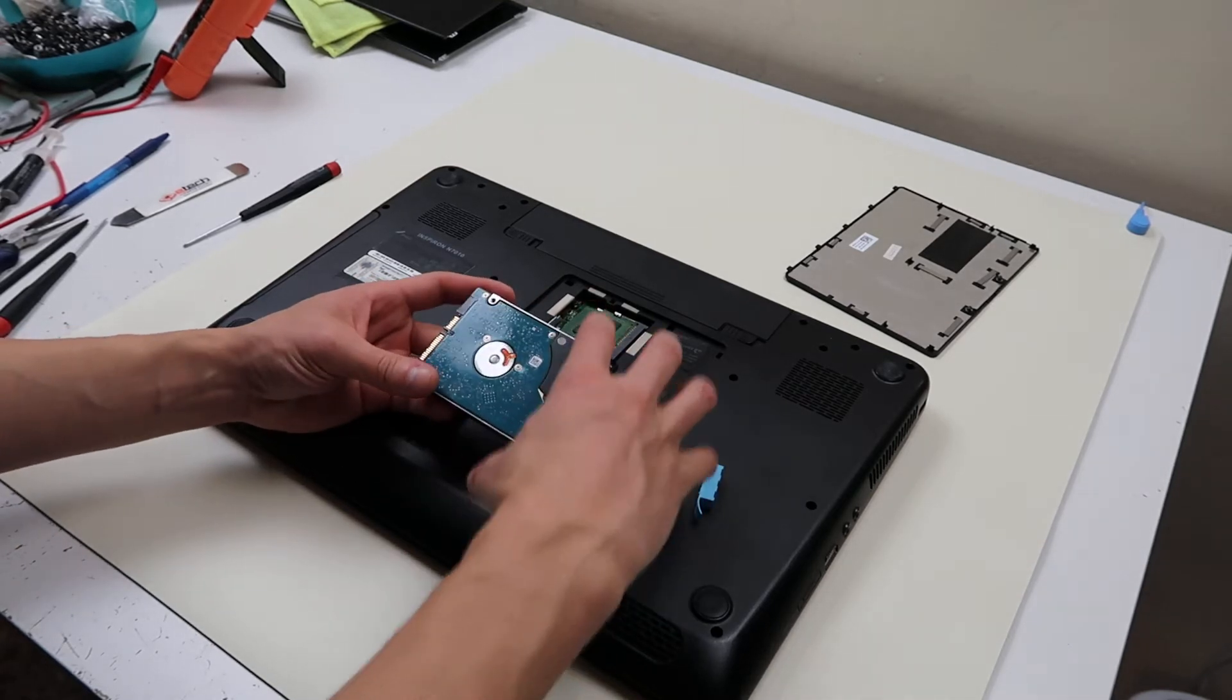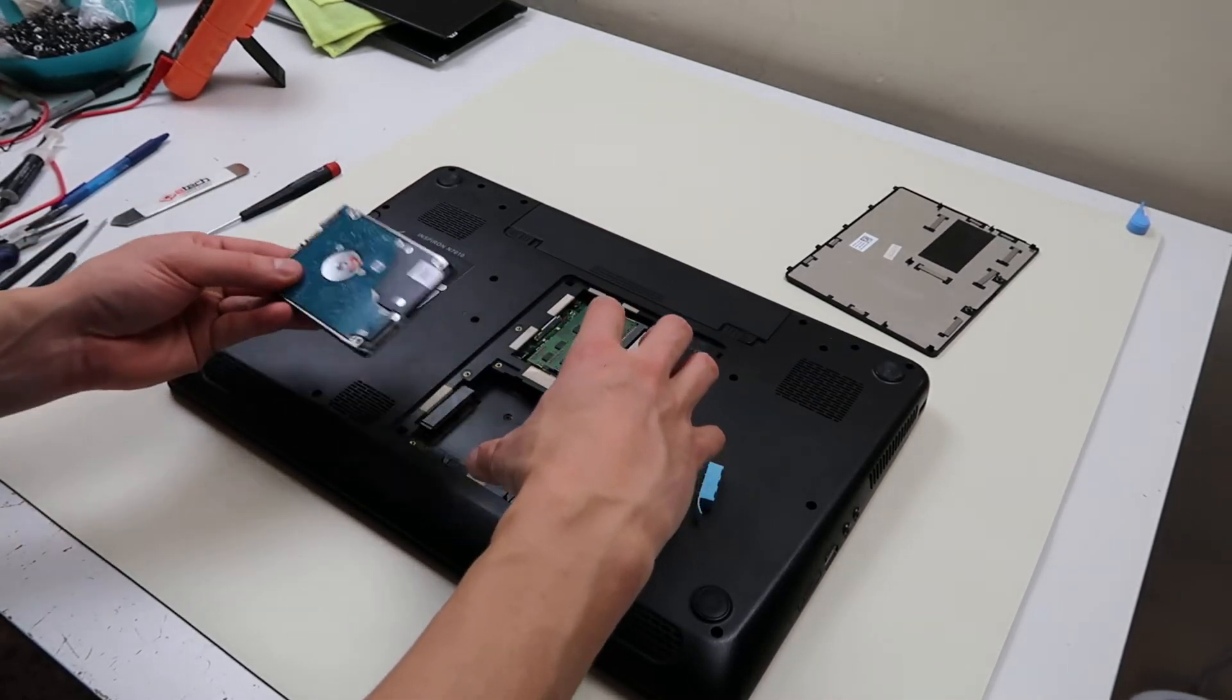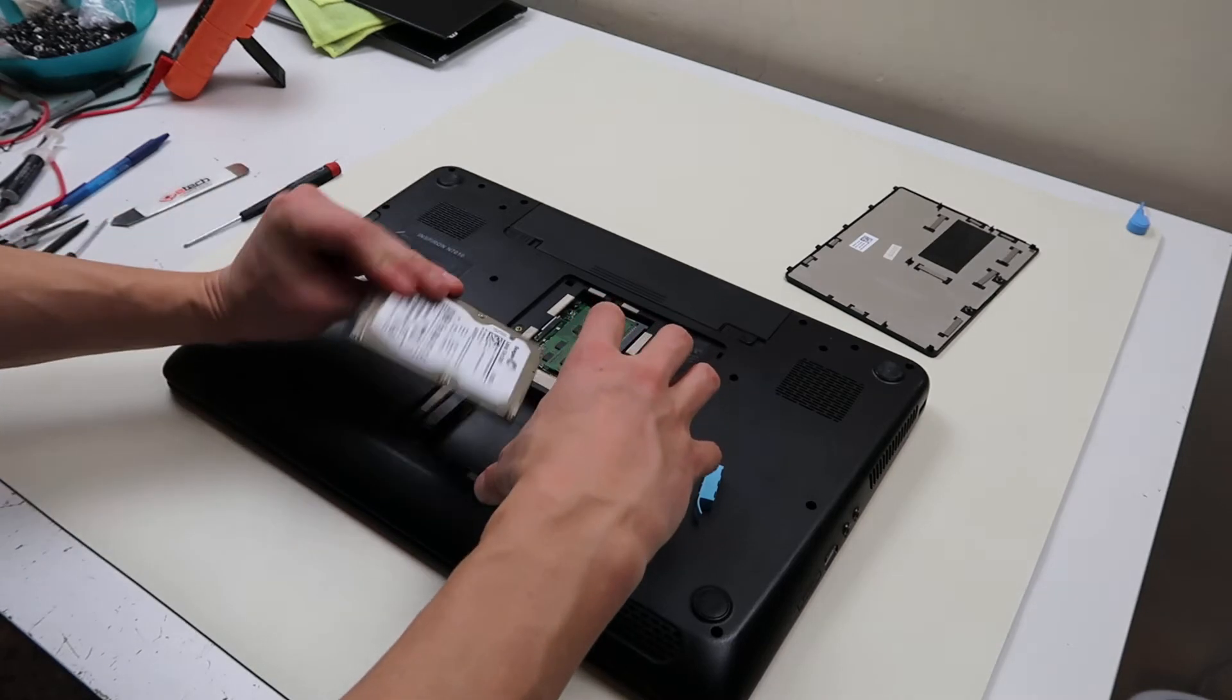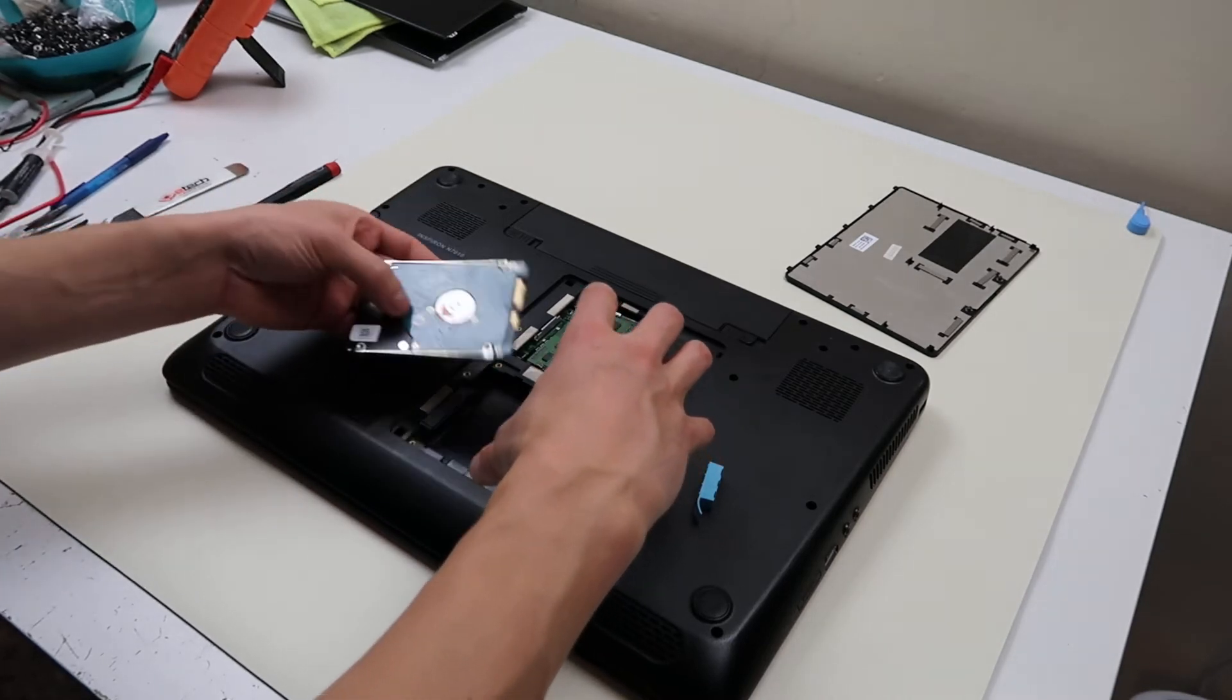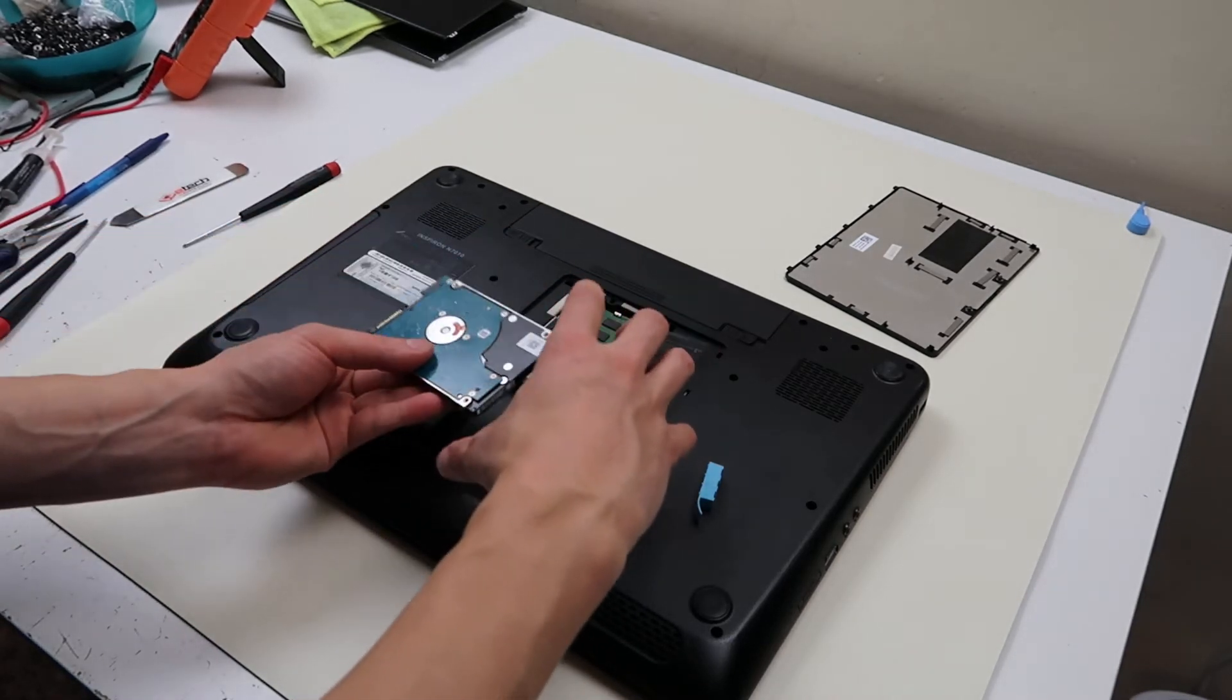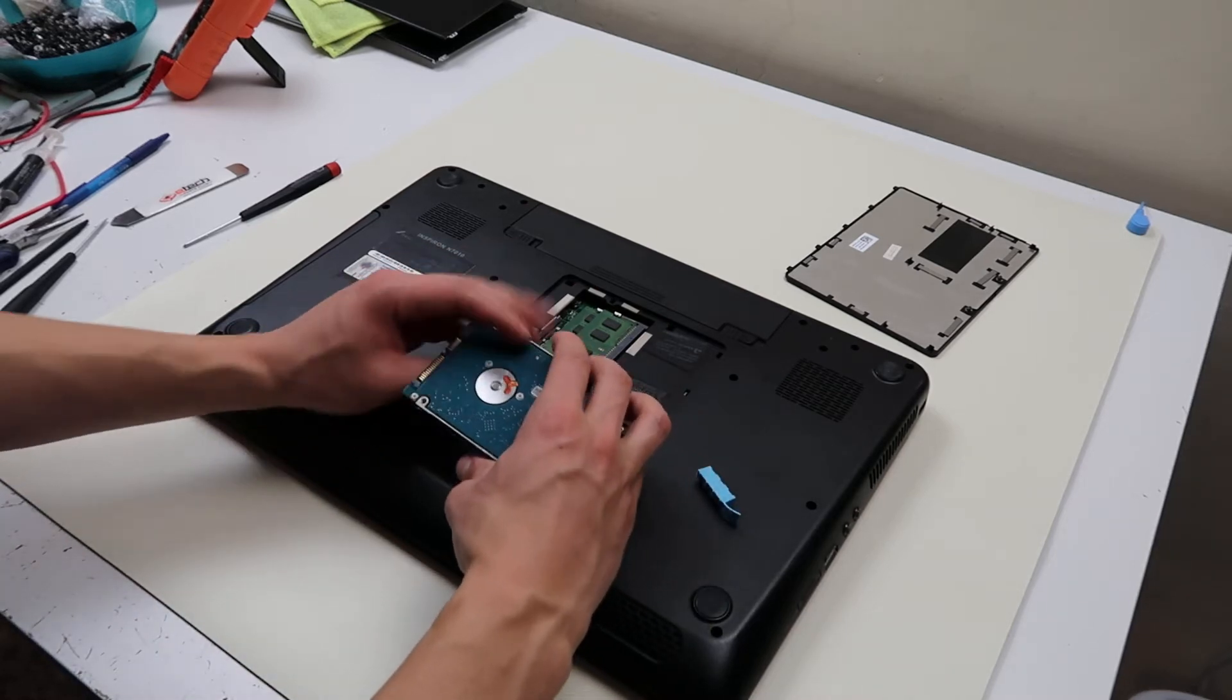Make sure that you keep the caddy and the hard drive in the same orientation. You don't want to put the new hard drive in like this or like this. You want to keep it going the same way for it to fit into that port.